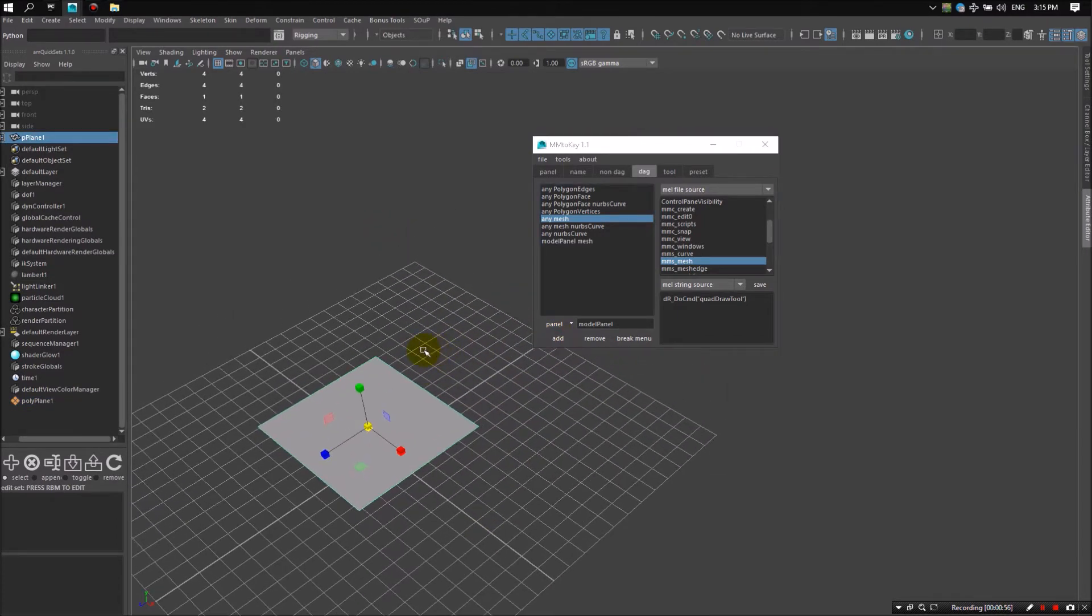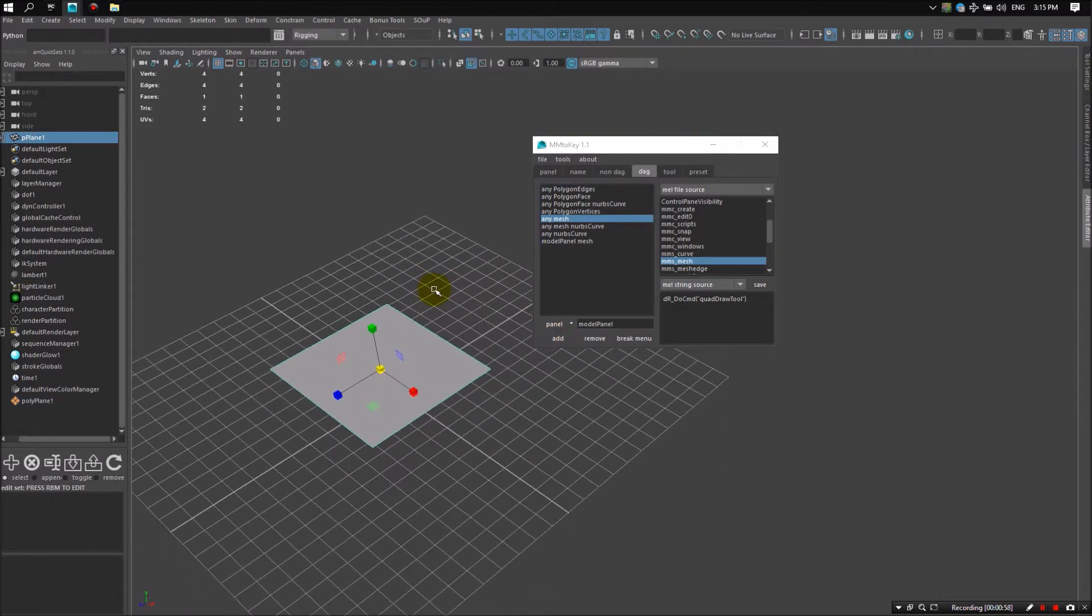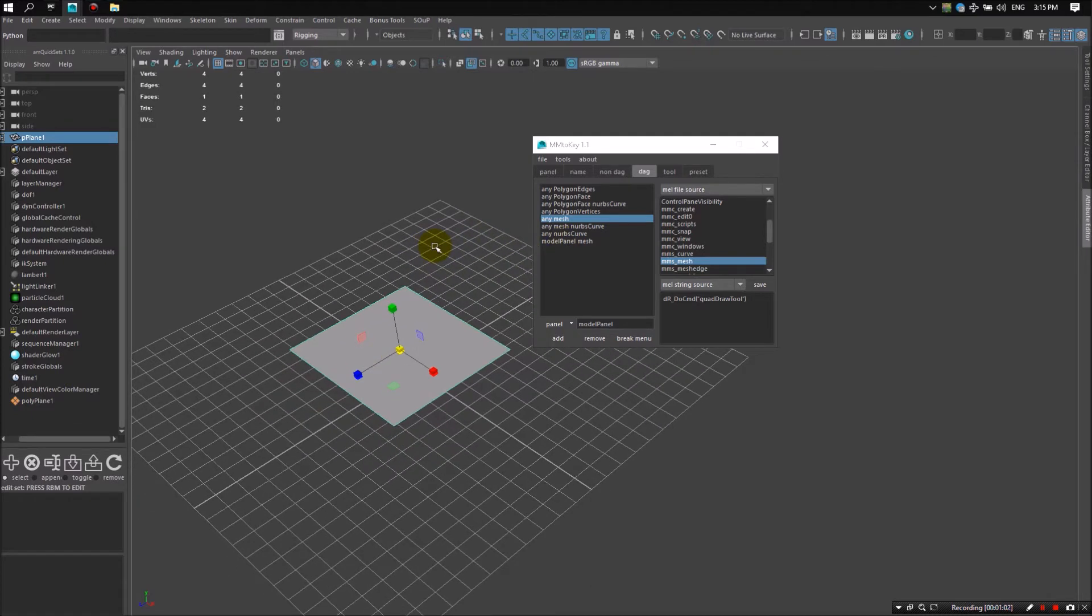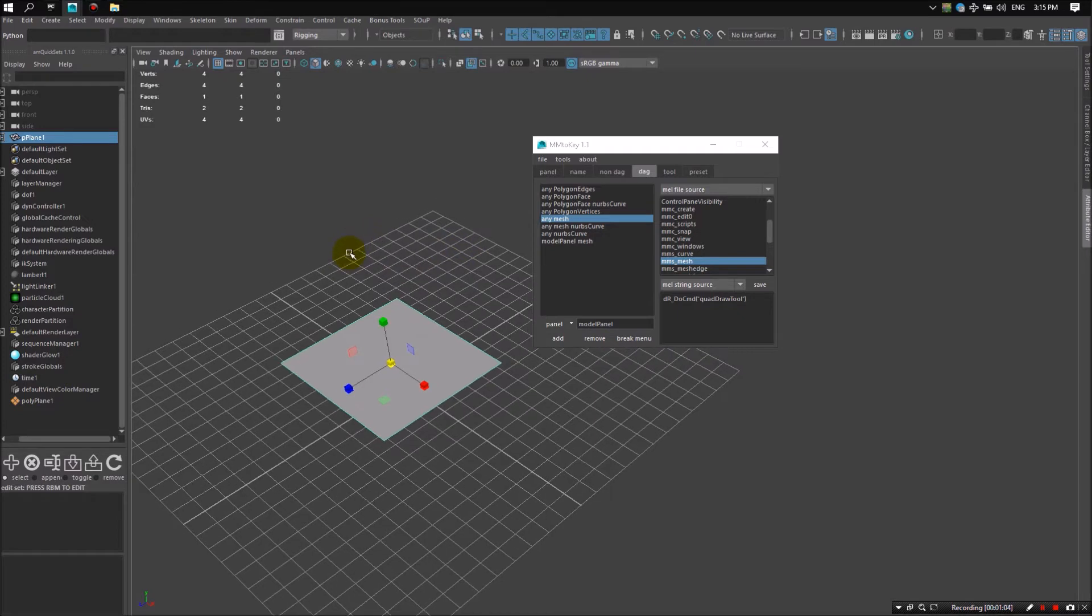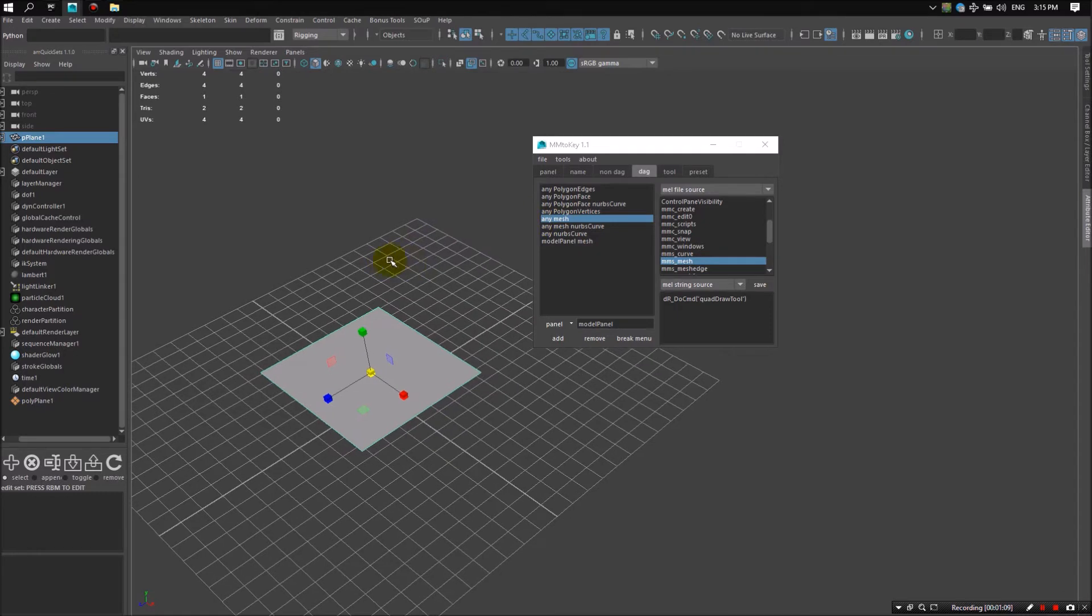And now we have a model preset for a model panel which works only in model panels. And for another, we call for this preset.